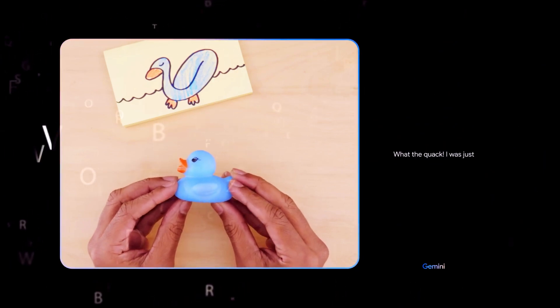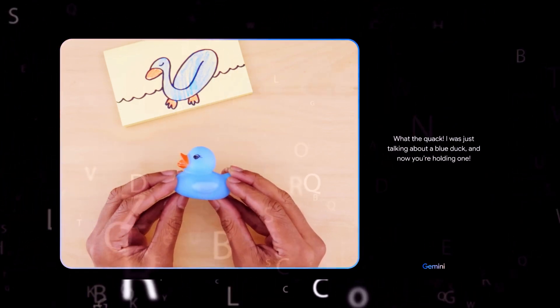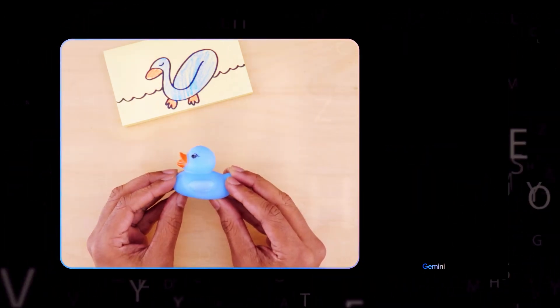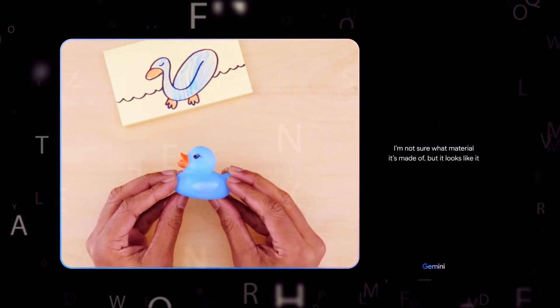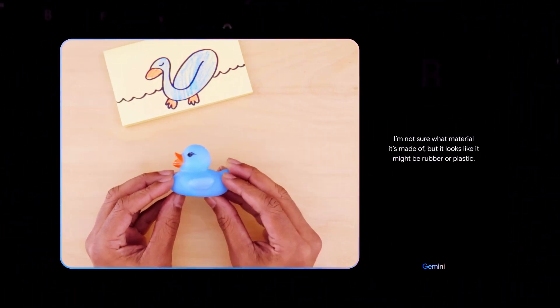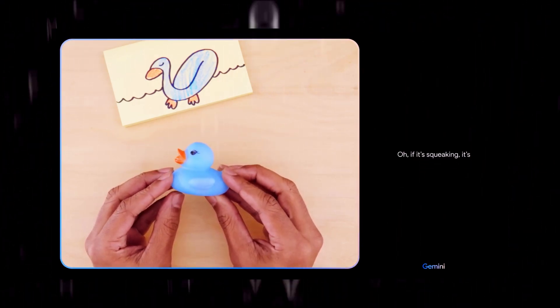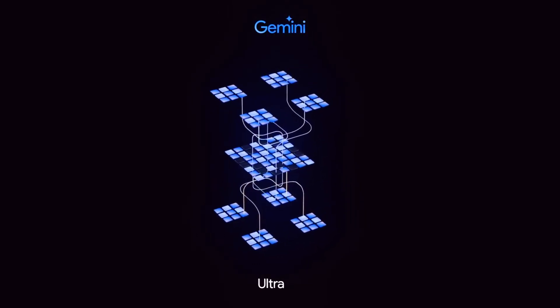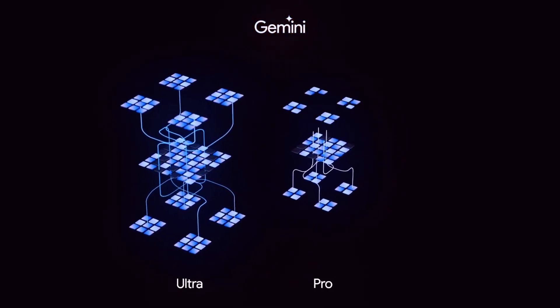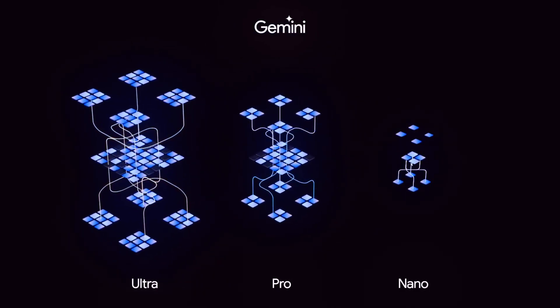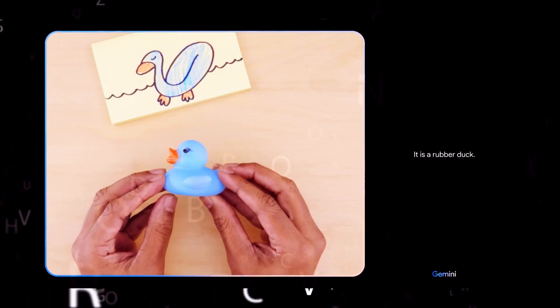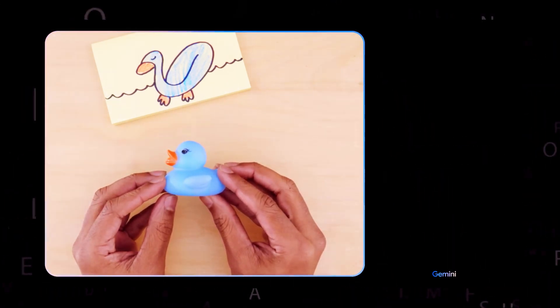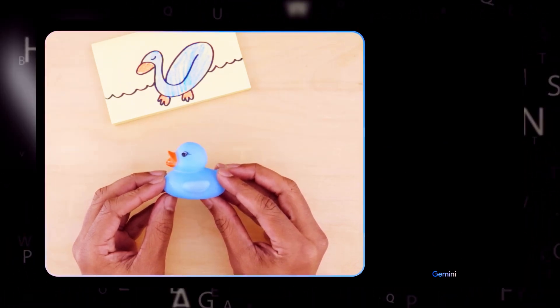What the quack? I was just talking about a blue duck, and now you're holding one. It looks like blue ducks are more common than I thought. Would this float? I'm not sure what material it's made of, but it looks like it might be rubber or plastic. What if I tell you it's making a squeaking sound? Oh, if it's squeaking, it's definitely going to float. As you could see there, Gemini was able to identify objects placed in front of it, understand drawings and abstract concepts, solve reasoning challenges, and even play interactive games all using both visual and textual data seamlessly. Nice. It is a rubber duck. It is made of a material that is less dense than water. Can you teach me how to say this in a different language? And give me a few options.